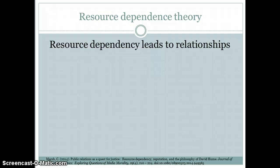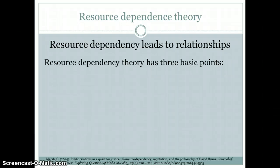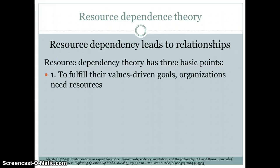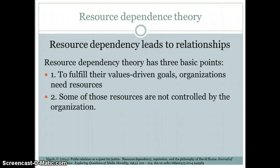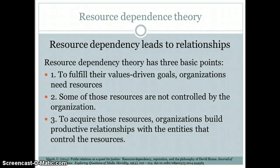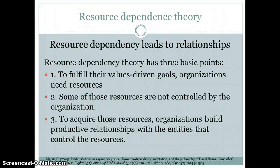The next theory is resource dependency theory. Resource dependency leads to relationships, and it has three basic points. One is to fulfill their values-driven goals — in order to do that, organizations need to find resources. Those resources are often not controlled by the organization, so they're outside the organization's control. And to acquire those resources, organizations build productive relationships with the entities that control them. In order for a system to work, the organization has to go outside of itself to find the resources needed to get the job done.